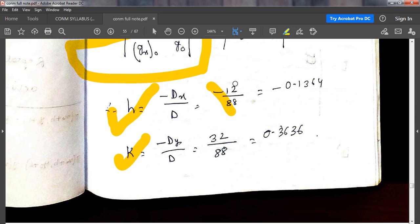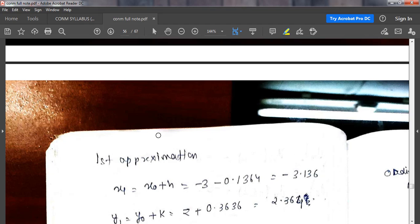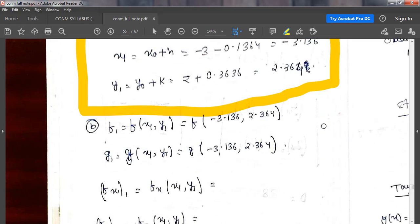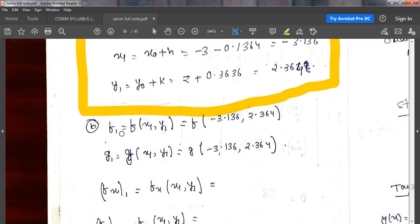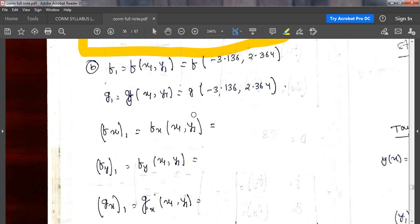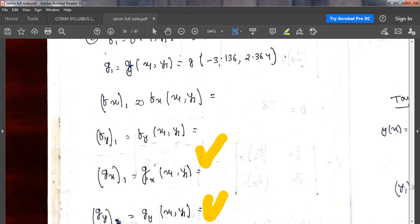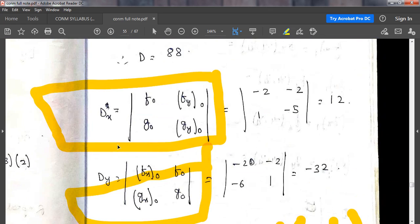If you know your h and k, your x is nothing but x0 + h, and your y is y0 + k. This gives your first approximation. You then repeat the same procedure, but now putting x1 and y1 in place of x0 and y0. You don't have to find the differentiation again — just substitute the new values. You keep repeating this until you get your desired convergence. In these kinds of problems, you typically converge in about three steps.